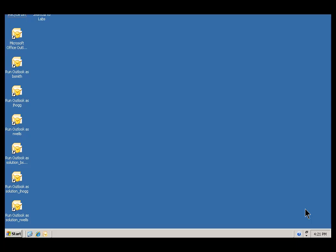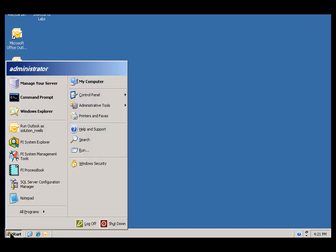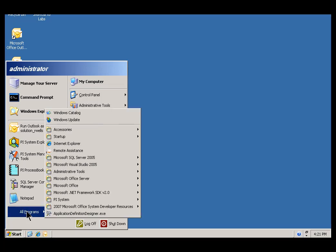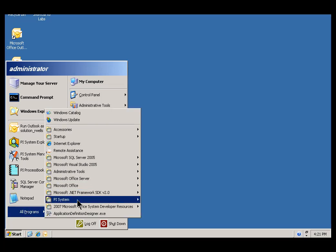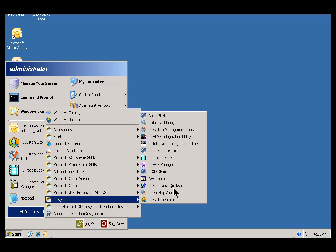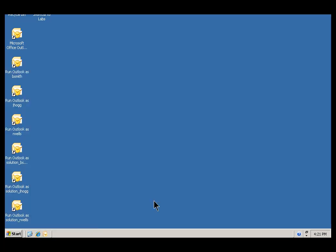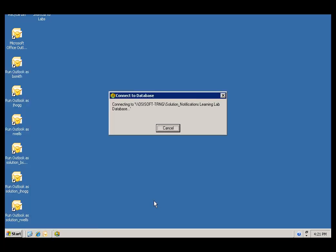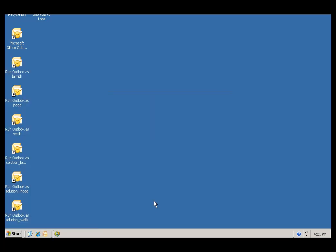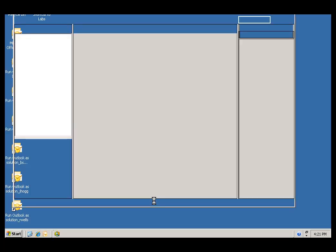To start this Learning Lab, you are going to use the PI System Explorer to create a brand new AF database. That's going to be in the Start menu under All Programs, PI System, and you should see the PI System Explorer. This is the utility that we use for managing AF.